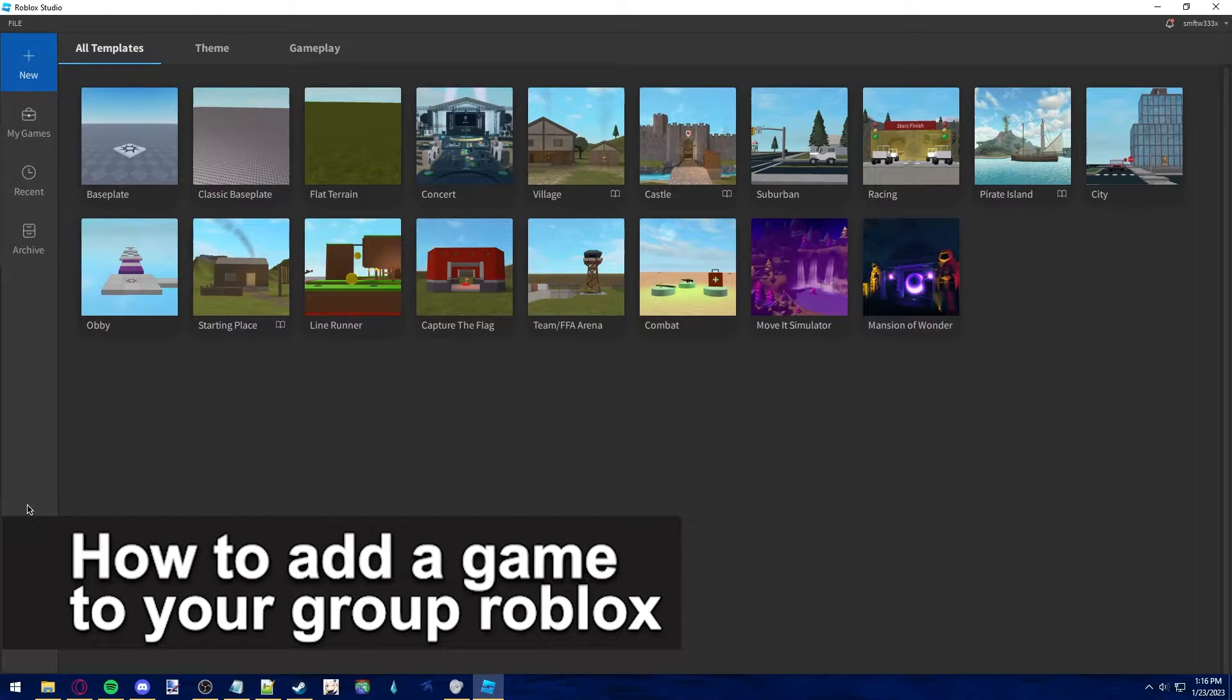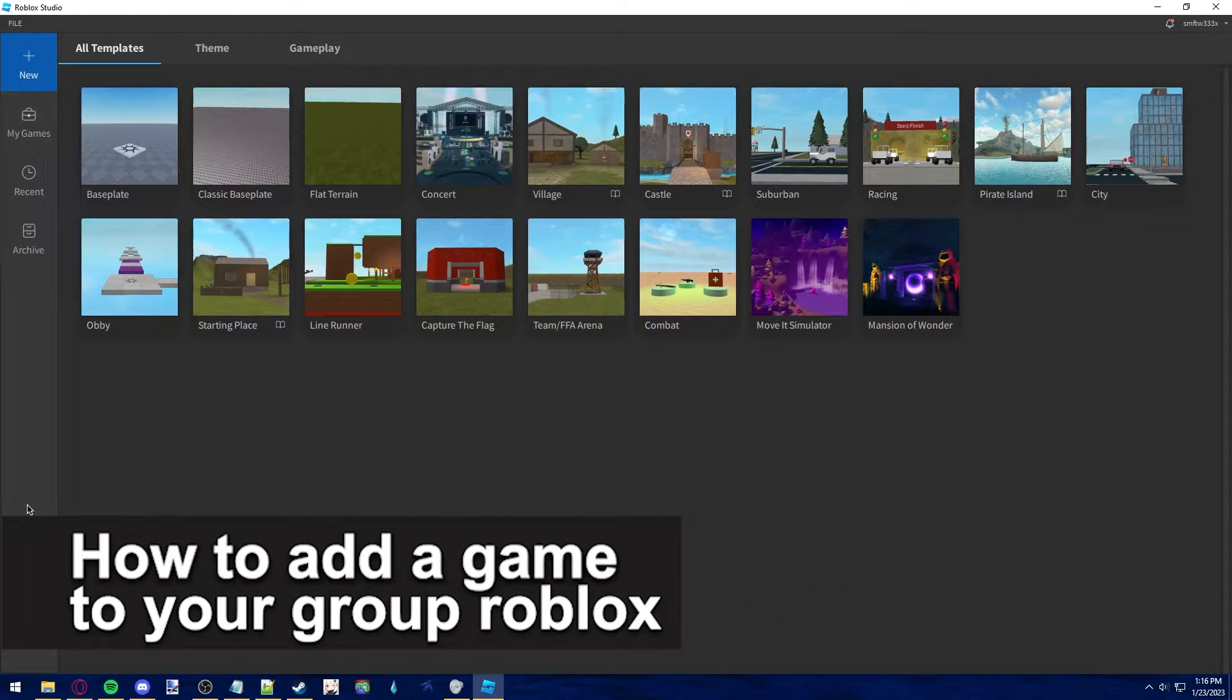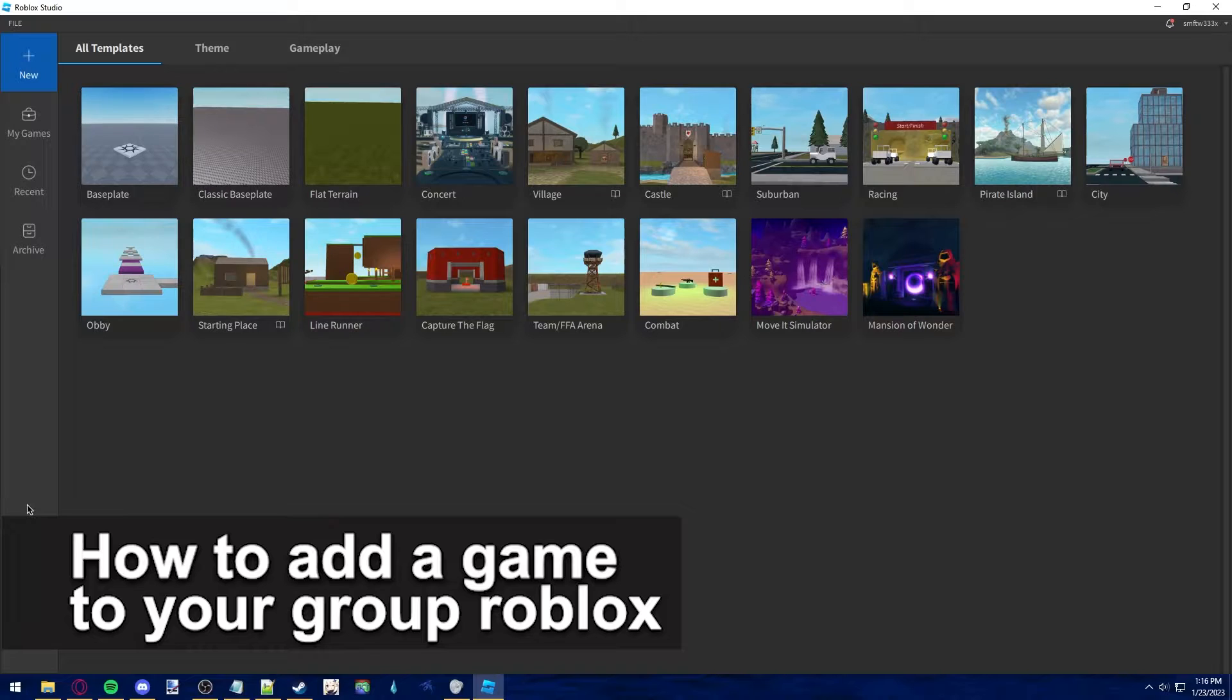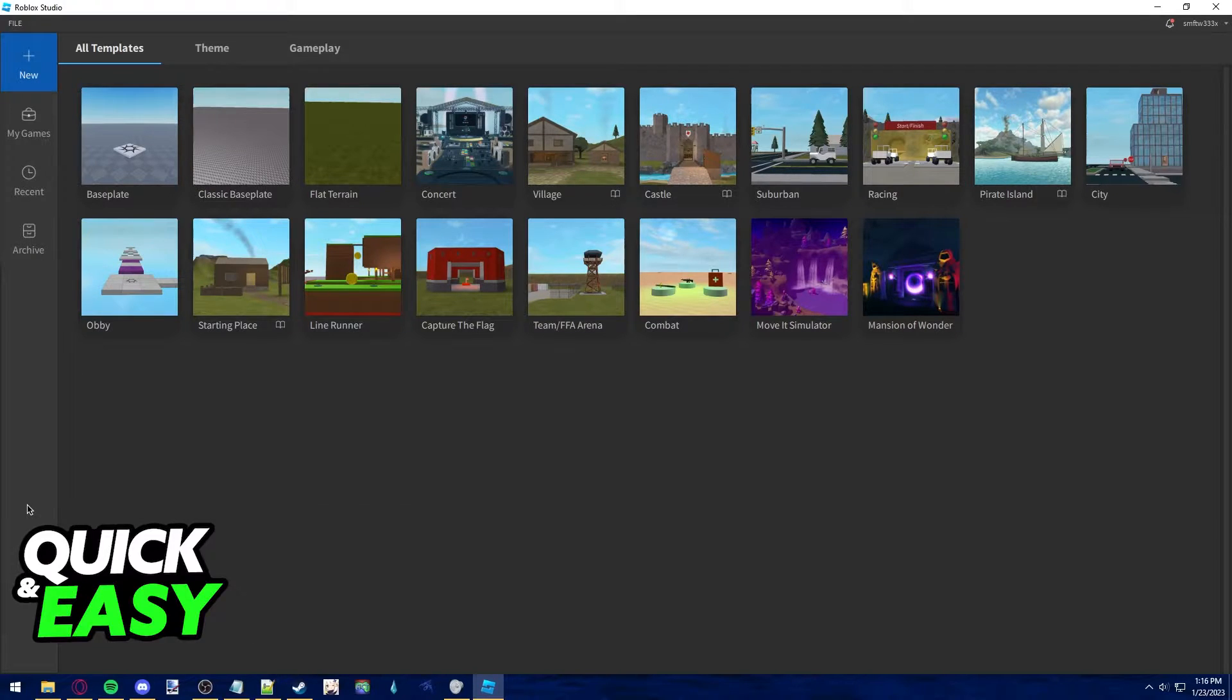In this video I'm going to teach you how to add a game to your group. It's a very quick and easy process, so make sure to follow along.